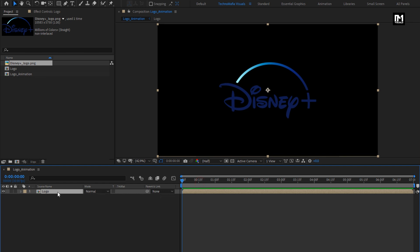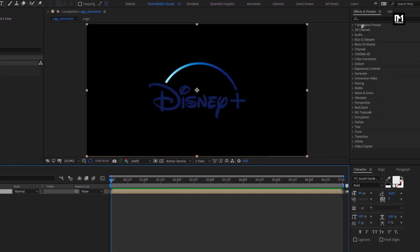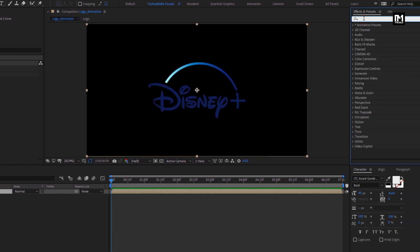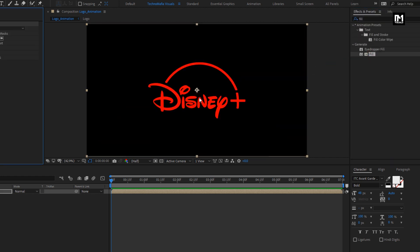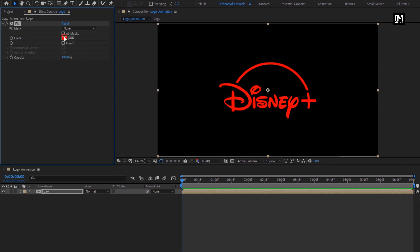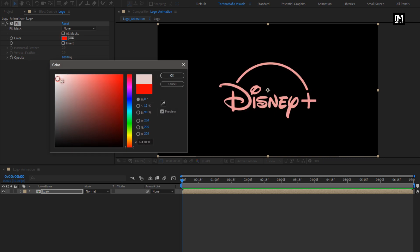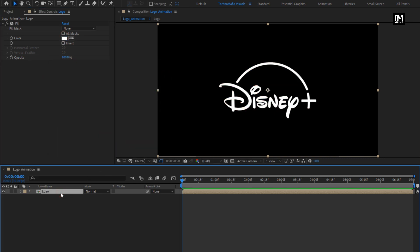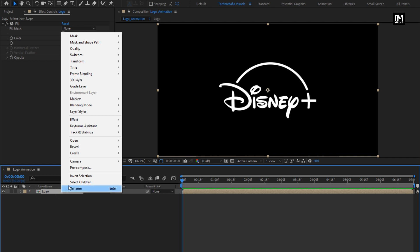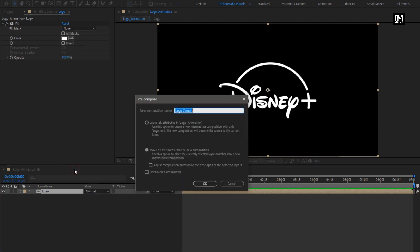Now for this logo composition, in effects and presets, search for fill. Add fill to the logo composition. Here for fill, we need to set fill color to white. Now let's pre-compose this logo composition. Name it as logo layer.